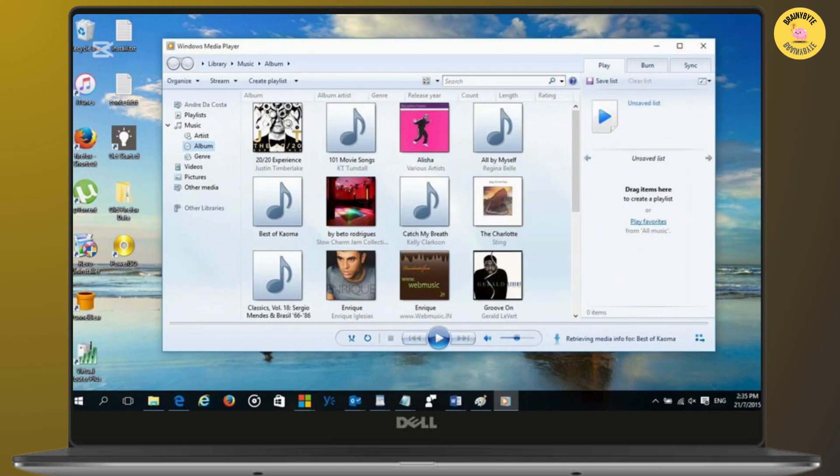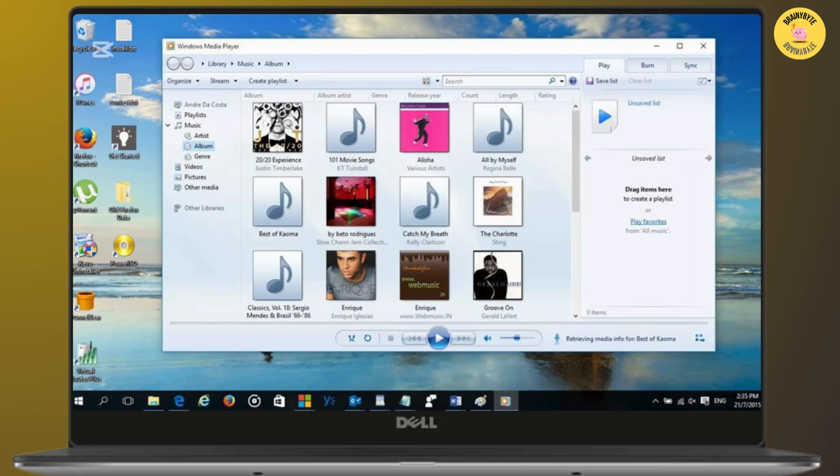The program will automatically start ripping the music from your CD to your computer. You can also select specific tracks or rip the entire album. It usually takes a few minutes depending on the number of tracks and the speed of your computer.